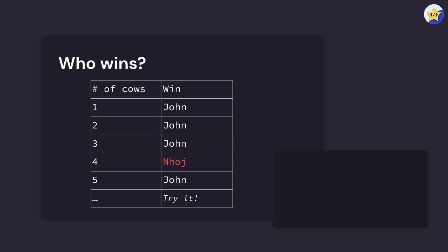If there's only one cow in the room, John can take that cow and he wins. Same for two and three. But for four cows, no matter how many cows John takes, even if he takes the most amount of cows possible, three...